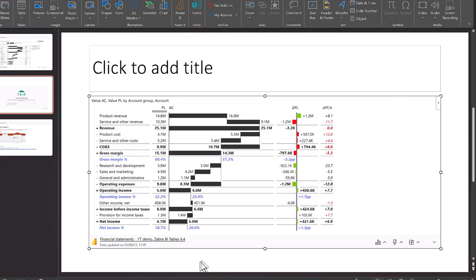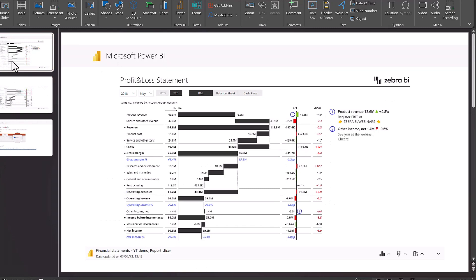You will see that it will only insert the visual that I chose. If I went the way that we did before, so under share for the whole report, it would embed the whole report just like it did up here.